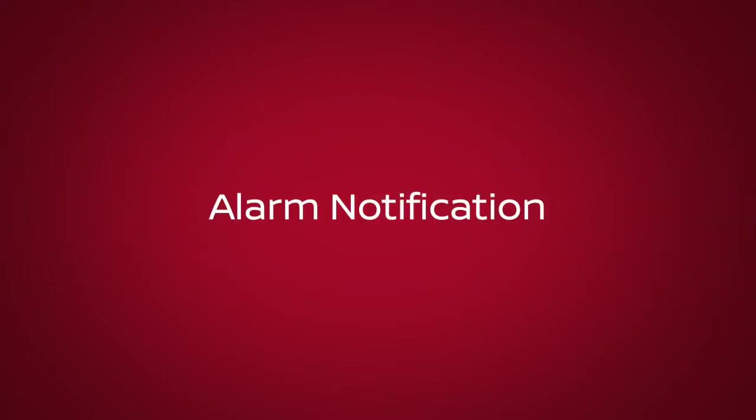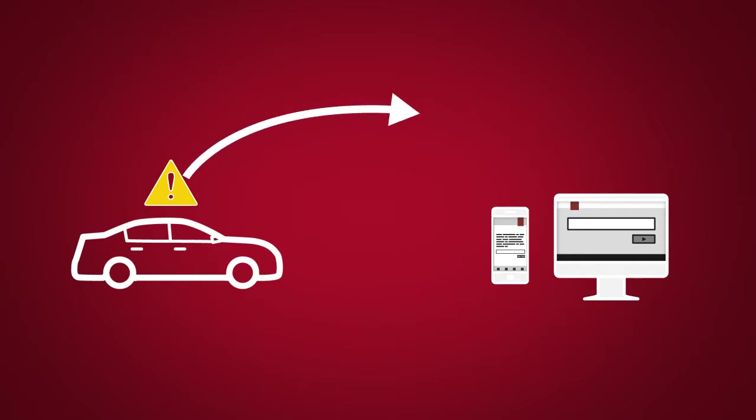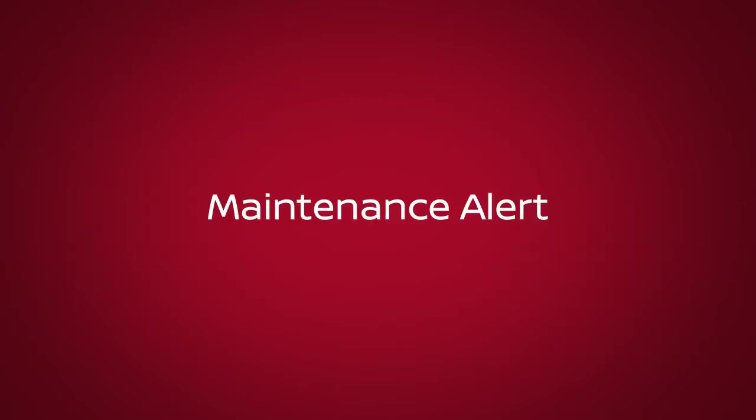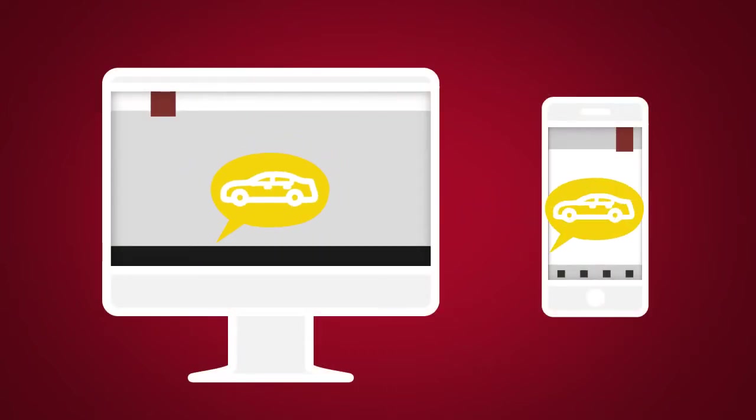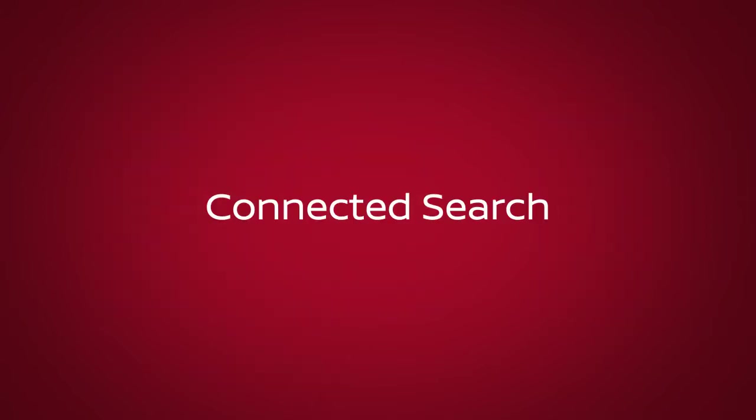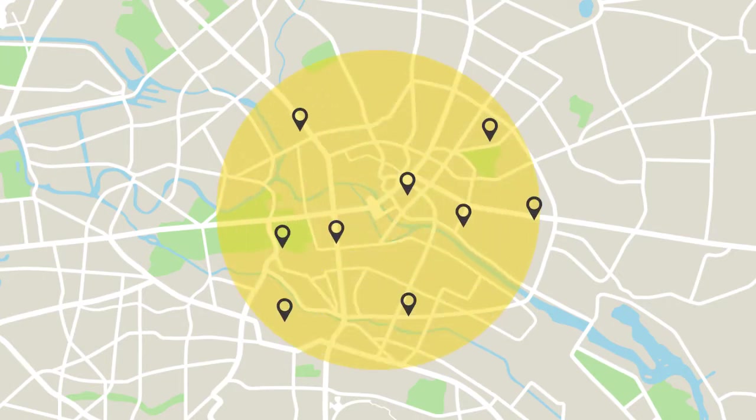Alarm Notification is a feature that will notify you when the factory installed vehicle alarm system has been activated. Maintenance Alert enables you to receive notifications by a selected method of a vehicle system malfunction that triggers instrument panel warning lights. Connected Search can conduct a search for points of interest within a certain distance of the vehicle's location.